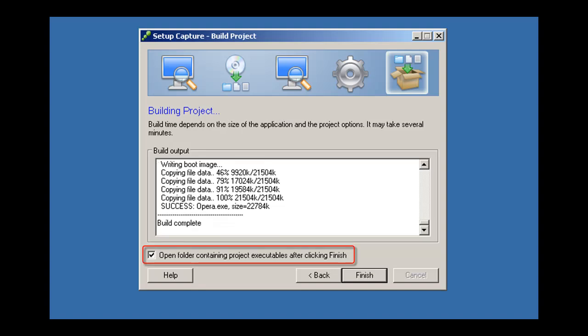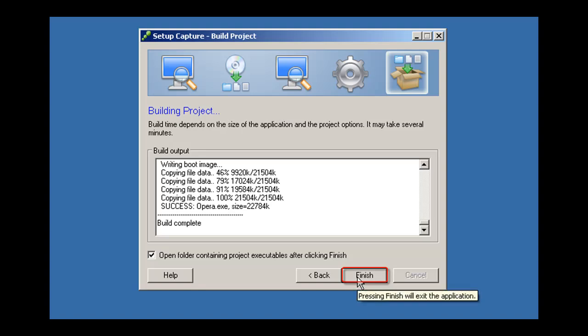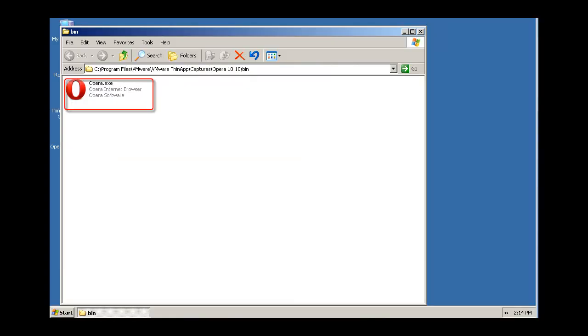You can view the executable files in the Build folder after clicking Finish. The bin folder contains executable files that you can deploy to end users with standard deployment tools.